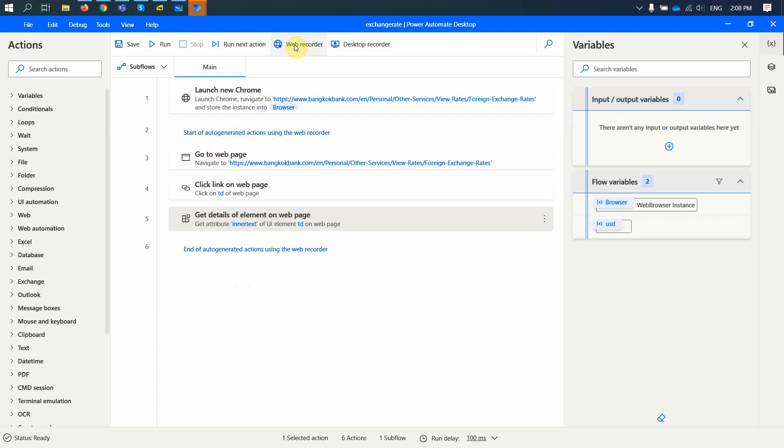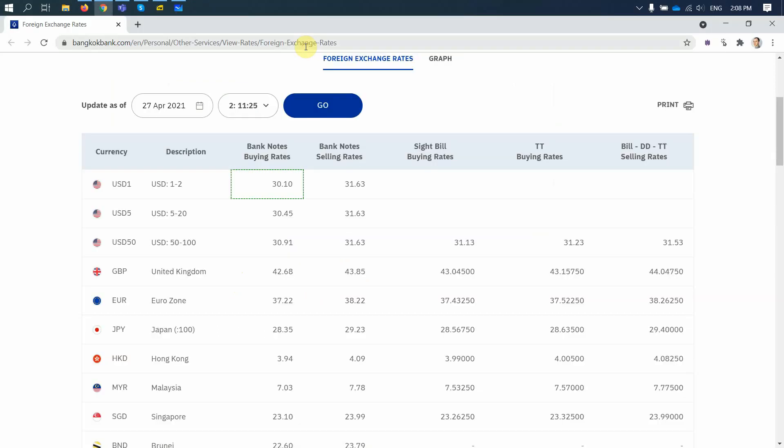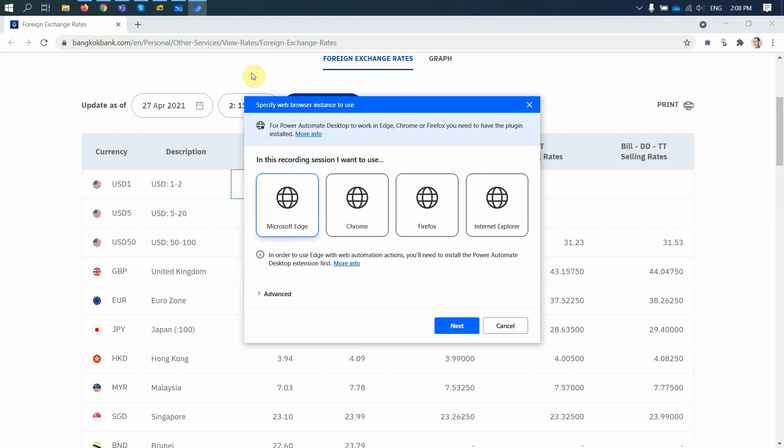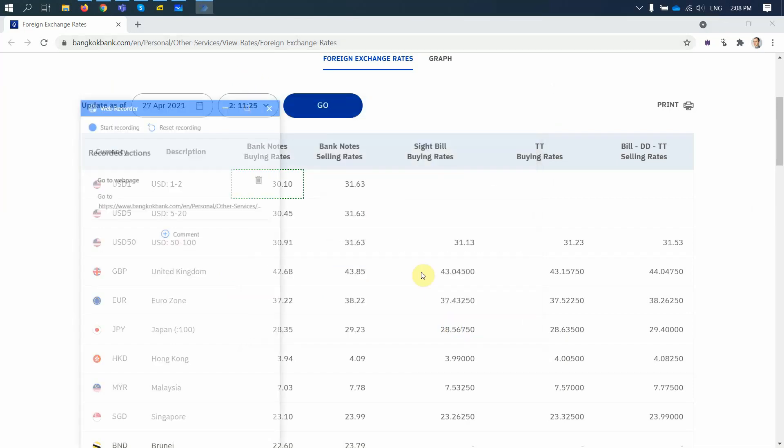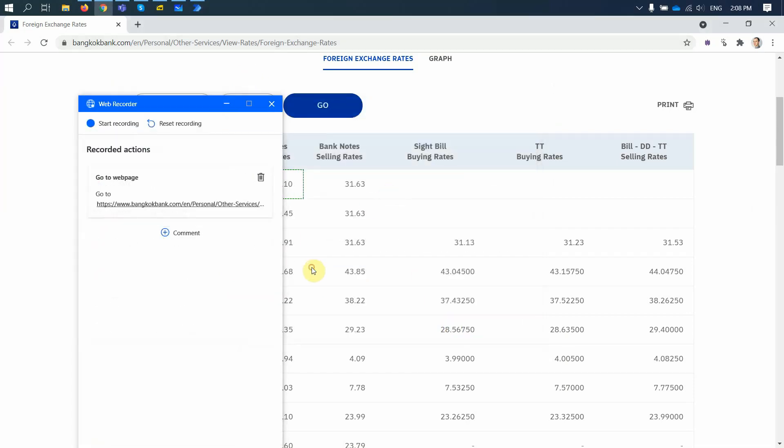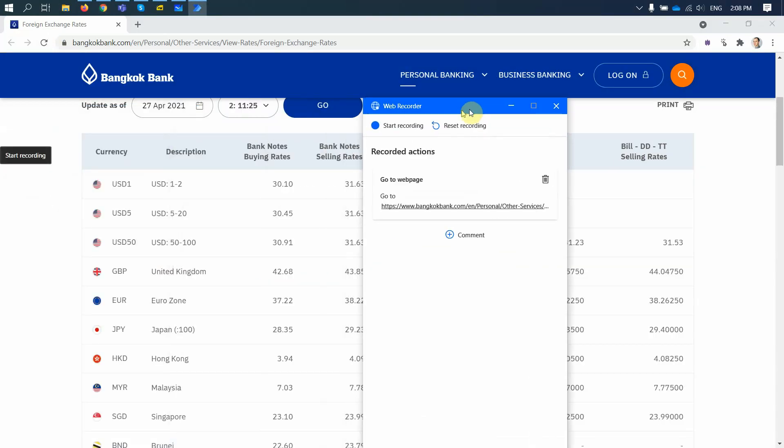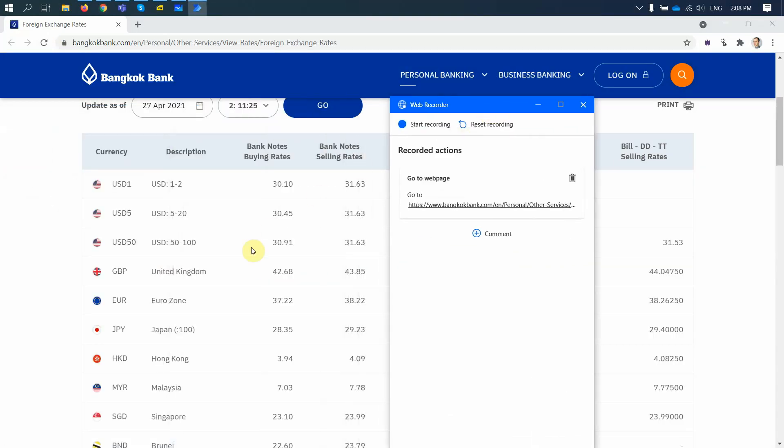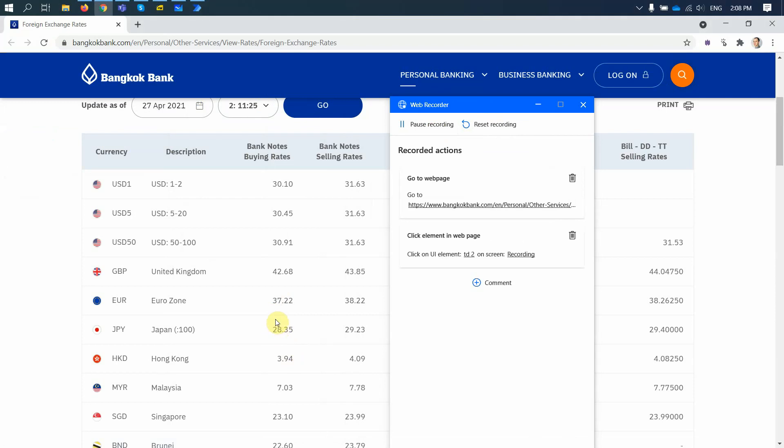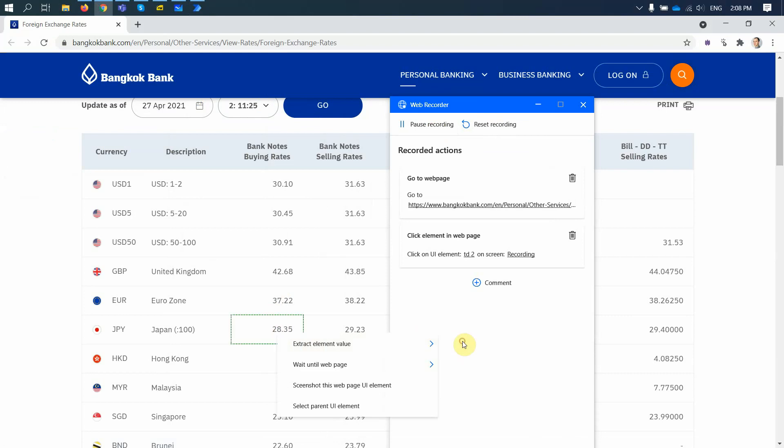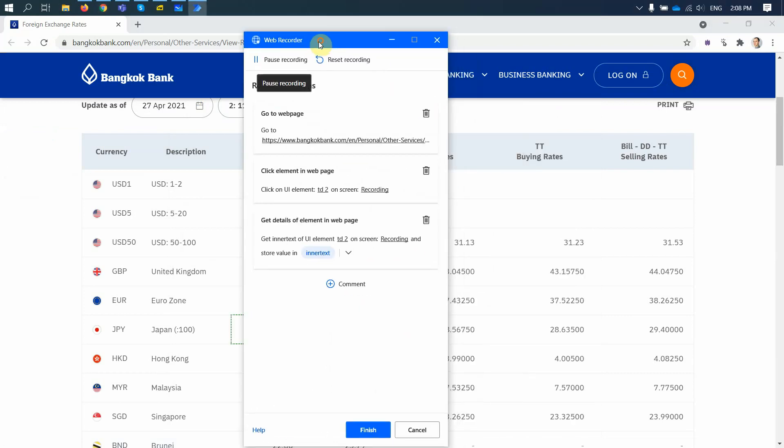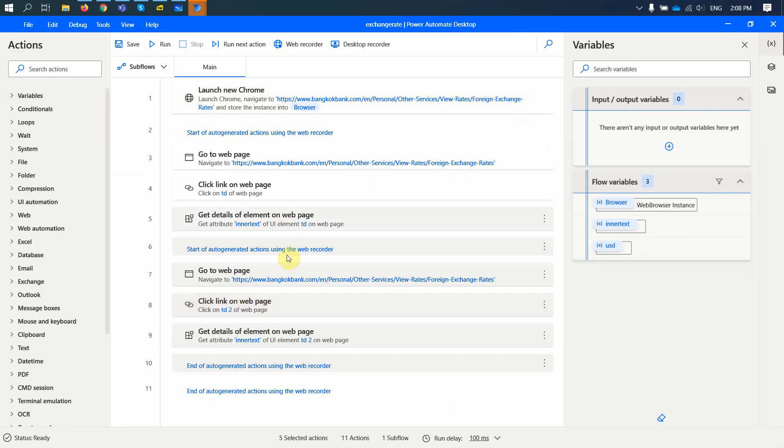And now I can do it for the second time. So I'll use web recorder one more time to extract the other value. So it's again Chrome. And then I refresh this page. And I go to this one right here. Oh, I need to start the record. So I start recording. Go to this one. And I extract element value. All right. Finish. That's it. Currently, I have two values extracted.